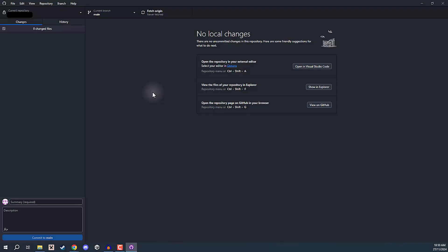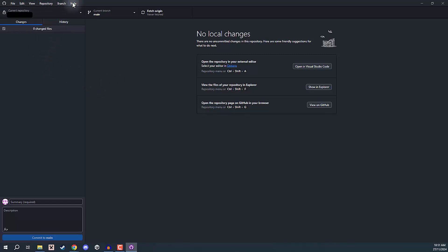Once you have installed GitHub Desktop and have opened it up, you should be presented with a screen that looks not exactly similar to mine, just because I already have some repos attached to it, but you should have generally the top buttons up here. The first step is going to be connecting GitHub Desktop to our GitHub account.